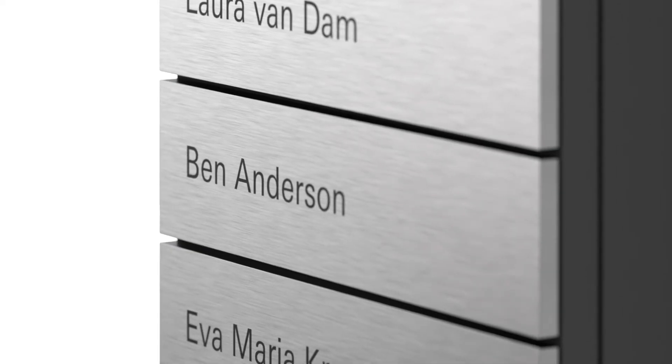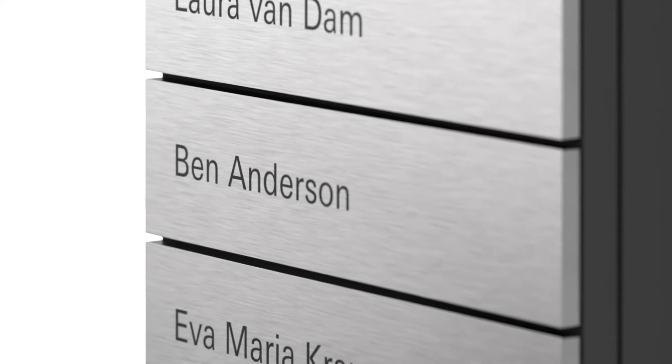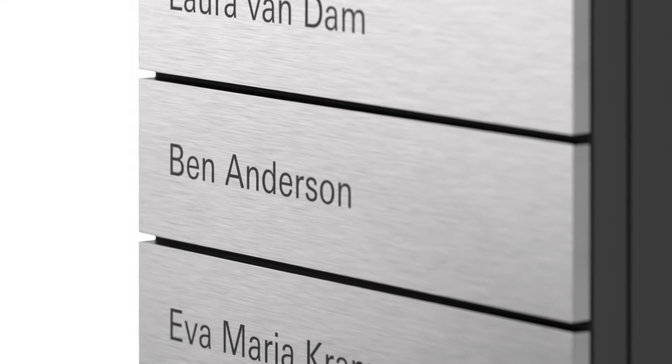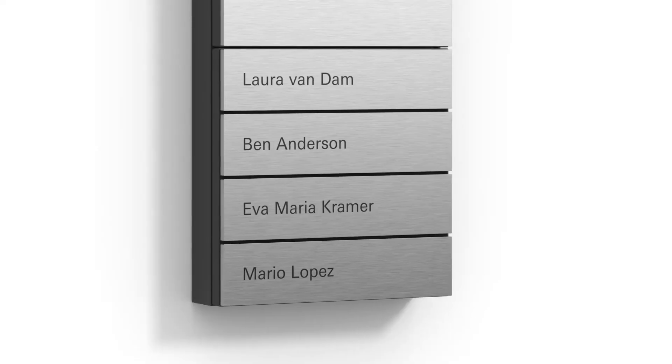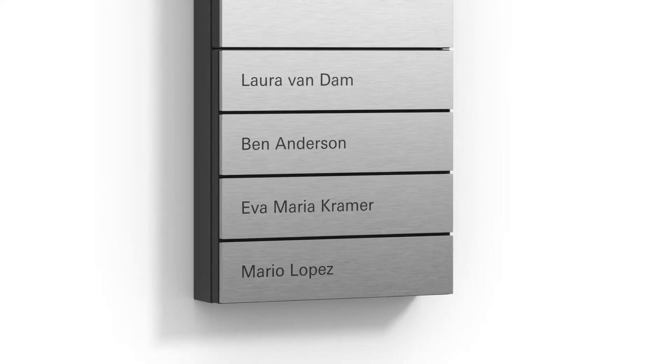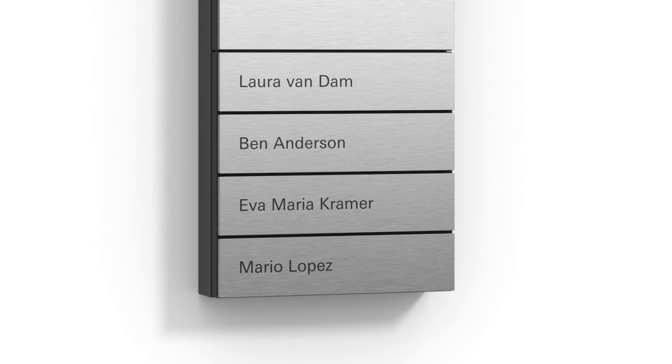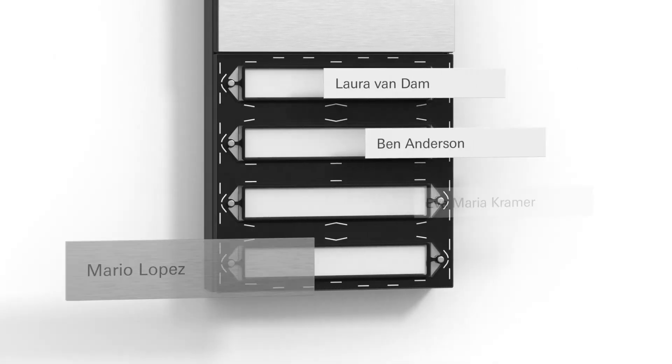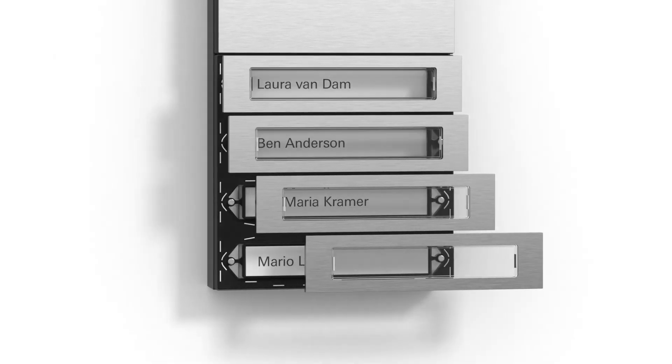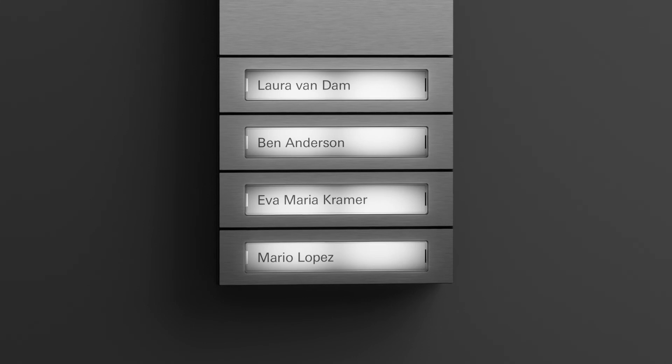The system's call buttons are available in two variants, which can be exchanged at any time: minimalist all metal buttons with elegant laser inscription or call buttons with a backlit inscription space for handy orientation in the dark.